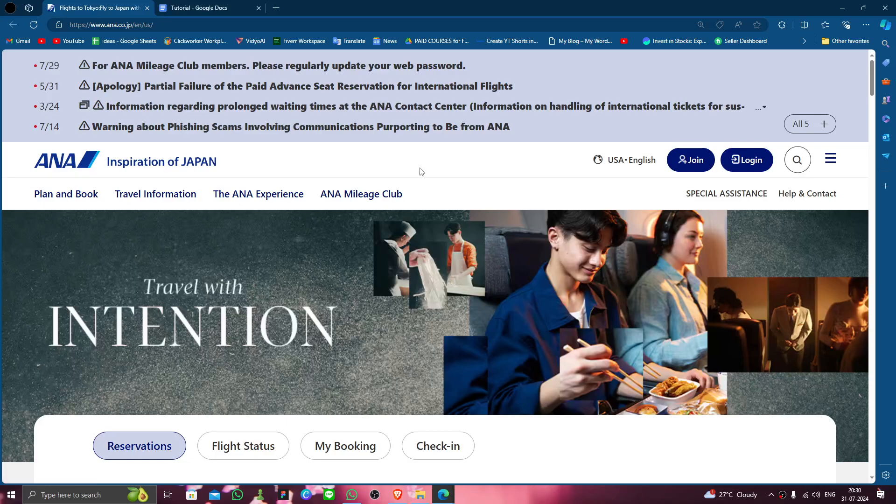Hello and welcome back to my channel. In today's video I will show you how to delete, remove, or uninstall the ANA.co.jp account. So let's get started. To do that you have to follow these easy steps.